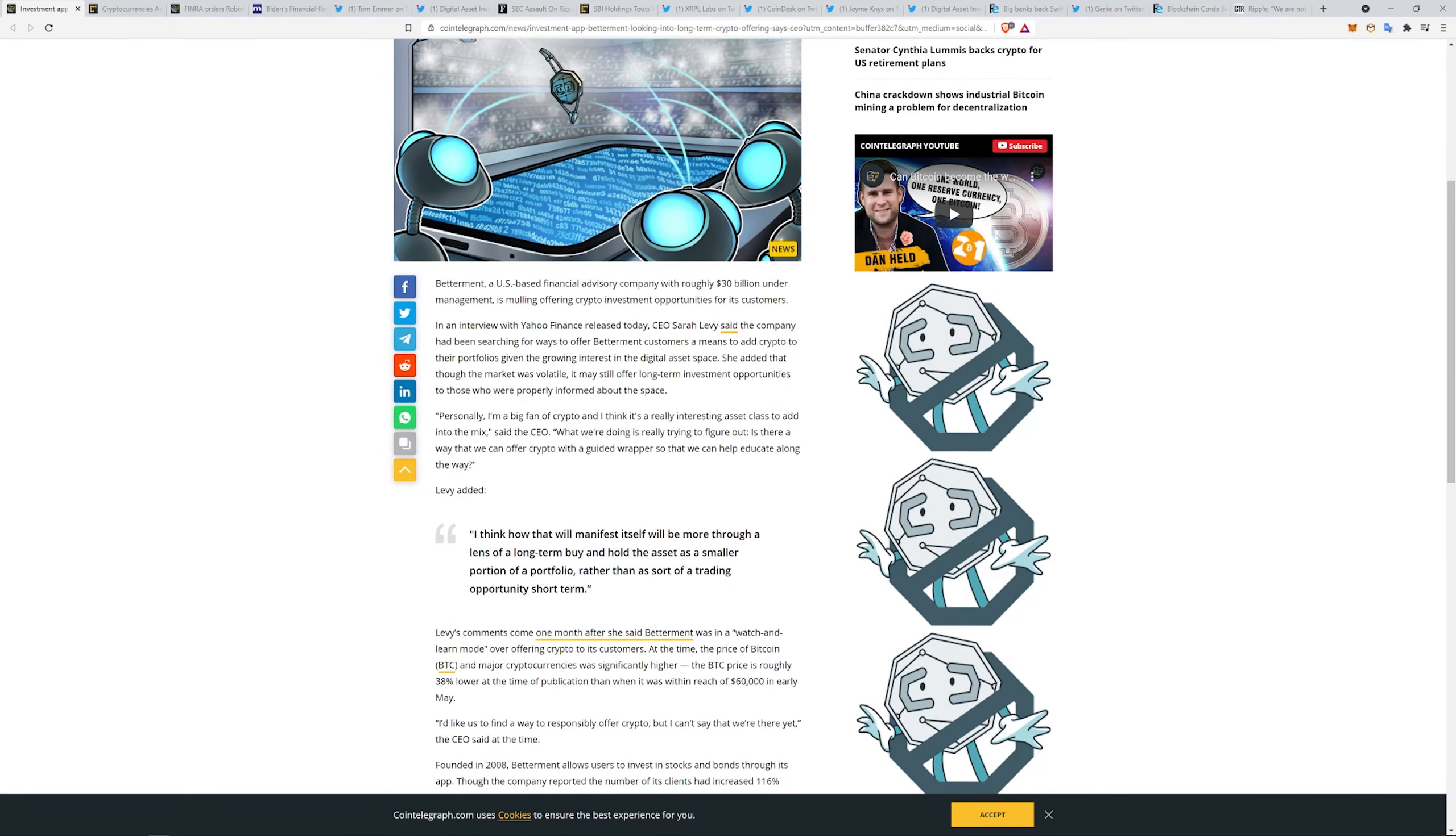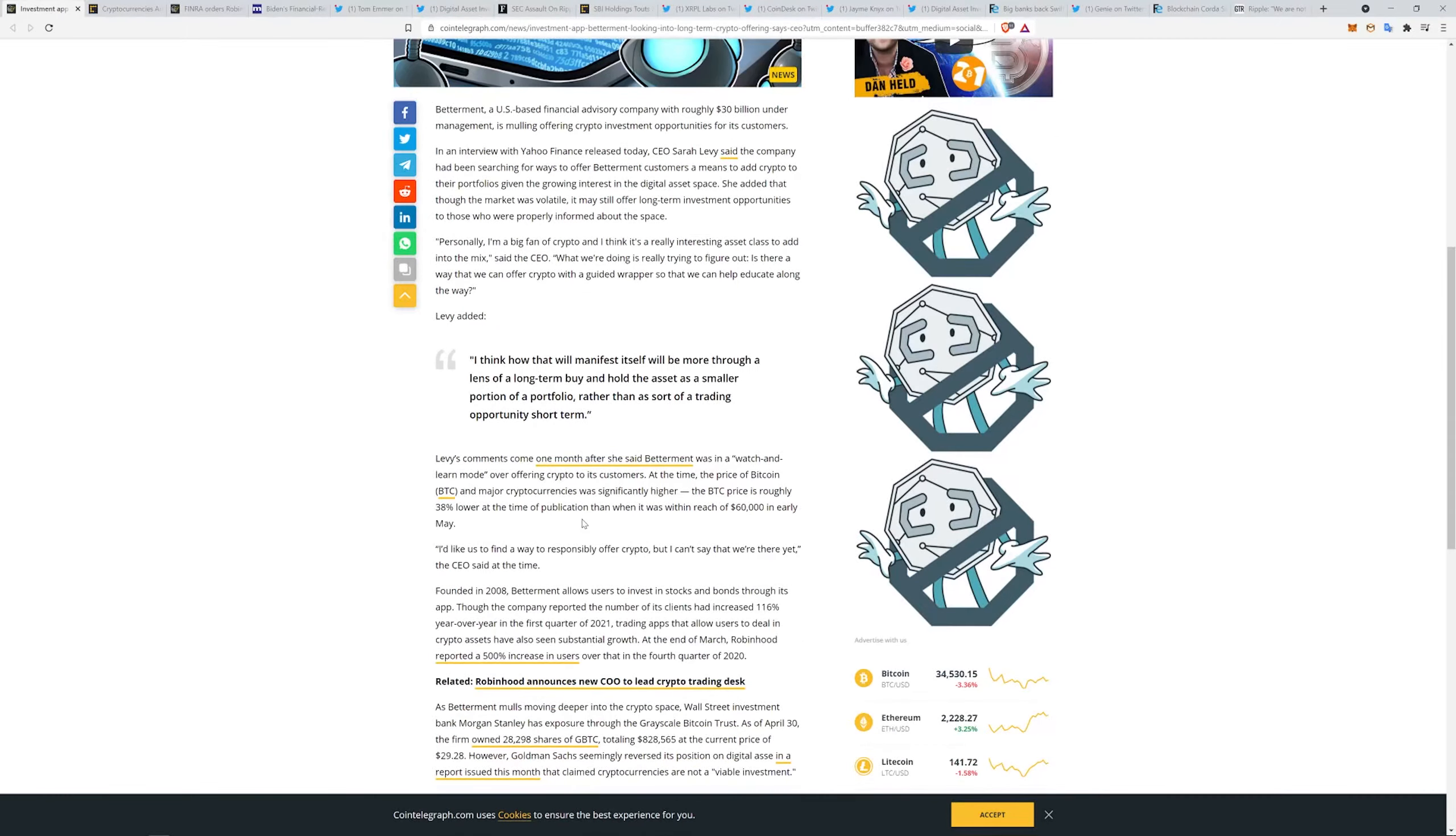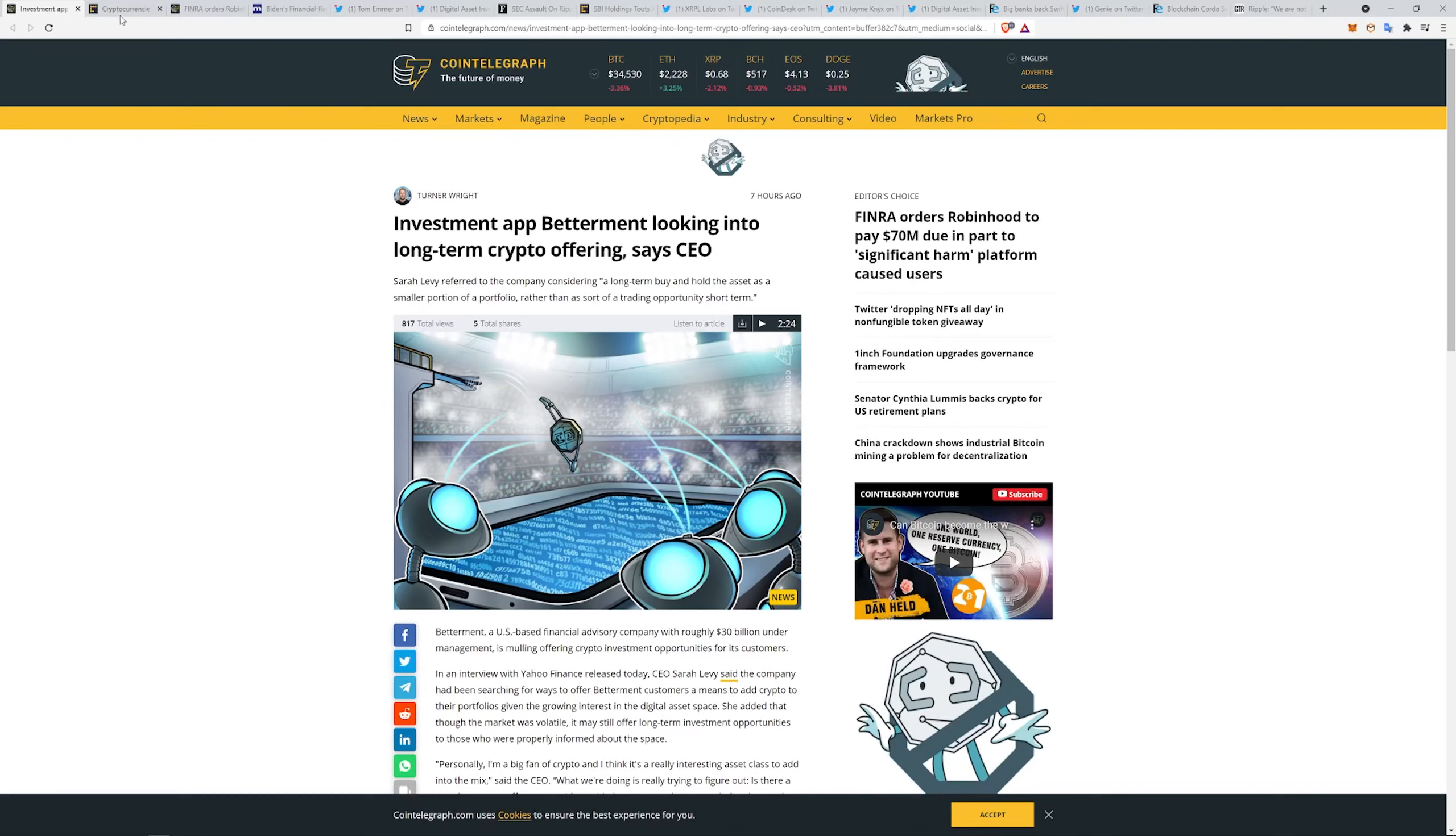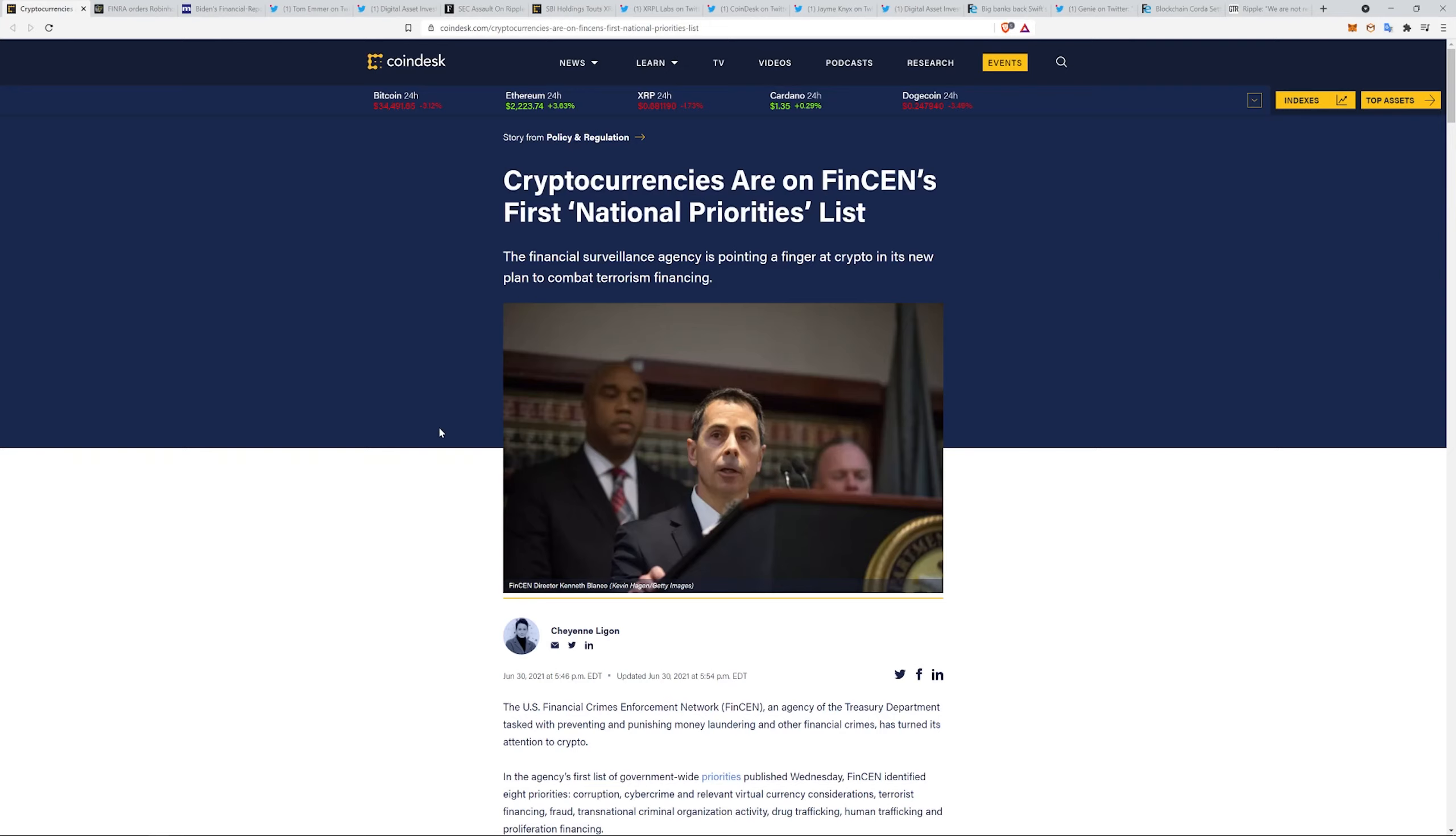I think how that will manifest itself is more through a lens of a long-term buy and hold the asset as a smaller portion of the portfolio. Personally, I'm a big fan of crypto and I think it's a really interesting asset class to add into the mix. What we are doing is really trying to figure out is there a way that we can offer crypto with a guided wrapper so that we can help educate along the way. I think that's very important. People are very ignorant to some of this stuff. It's brand new technology to the mainstream. I mean, look, my dad can't even use a touchscreen phone hardly. You know, sometimes people need some help. He's also 70, but anyway.